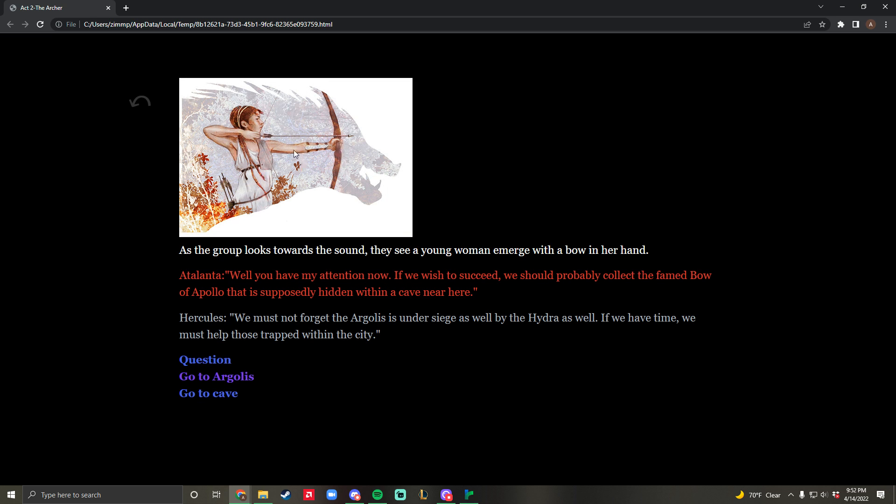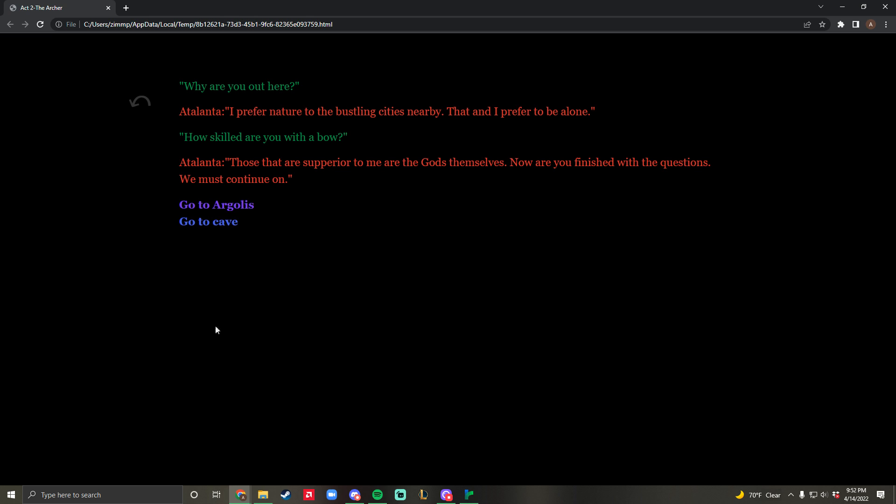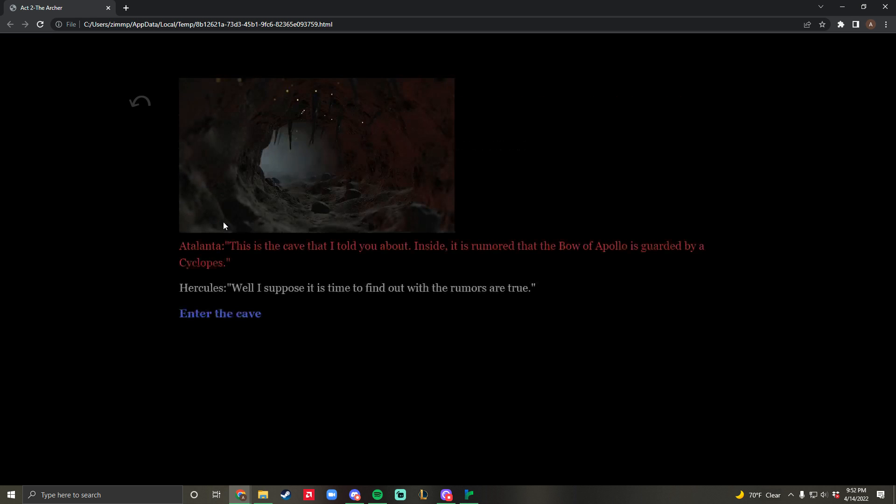This one is not my artwork. I am currently designing artwork - these are just stand-ins for now. This is Atalanta. From here, we're posed with three options: go to the cave where the bow of Apollo is, go to Argolis, or question her. In this case, I want to ask a question. After a brief conversation, I'm going to select go to the cave because I want to find the bow of Apollo.